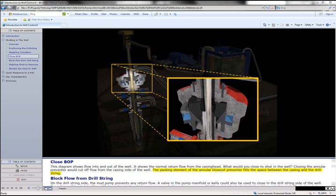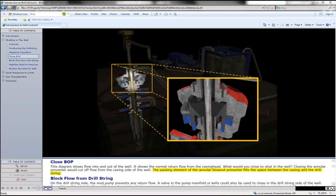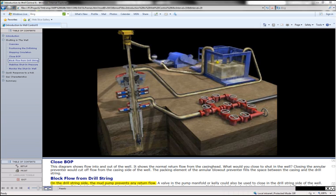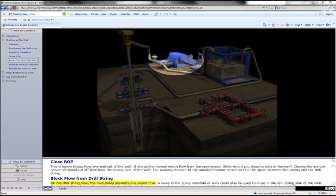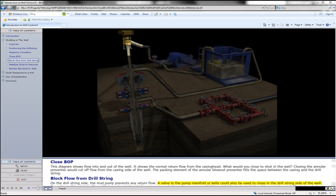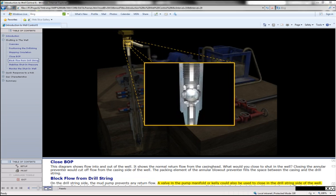The packing element of the annular blowout preventer fills the space between the casing and the drill string. On the drill string side, the mud pump prevents any return flow. A valve in the pump manifold, or Kelly, could also be used to close in the drill string side of the well.